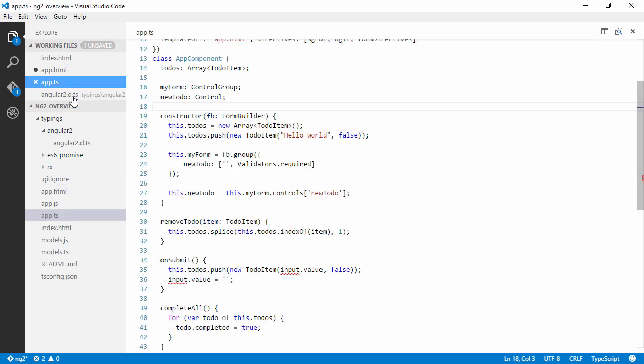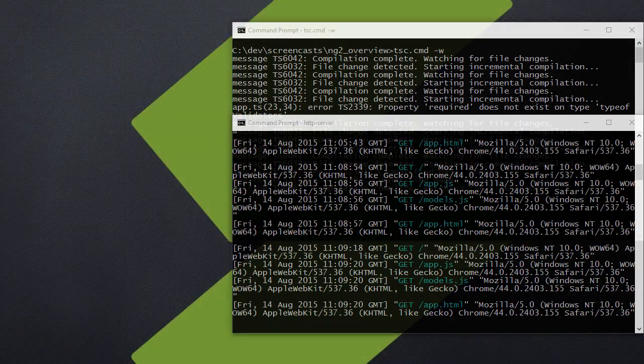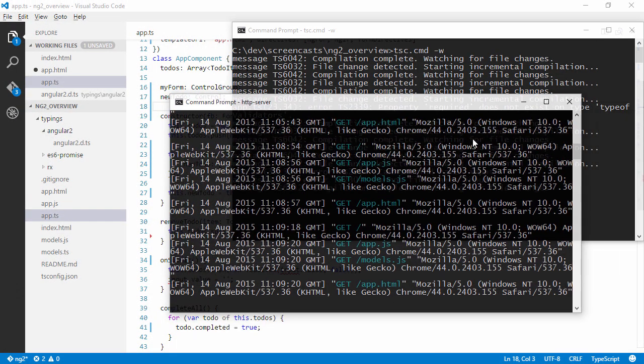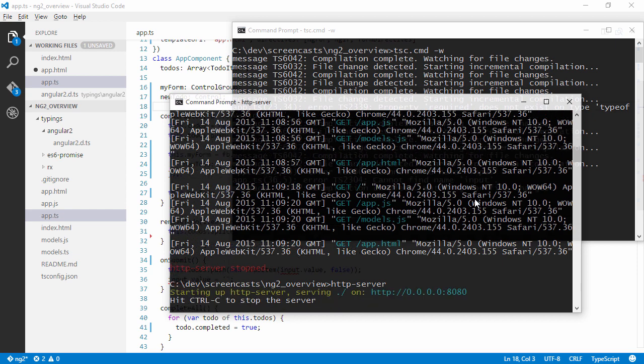So as I saved app.ts and we have some errors here, we can see that we got the errors here in our compiler watch. And I am also serving the application with http-server which also is a node module. So I am just firing it up. I installed the node package globally, so I just type in http-server and it serves up on localhost on port 8080.